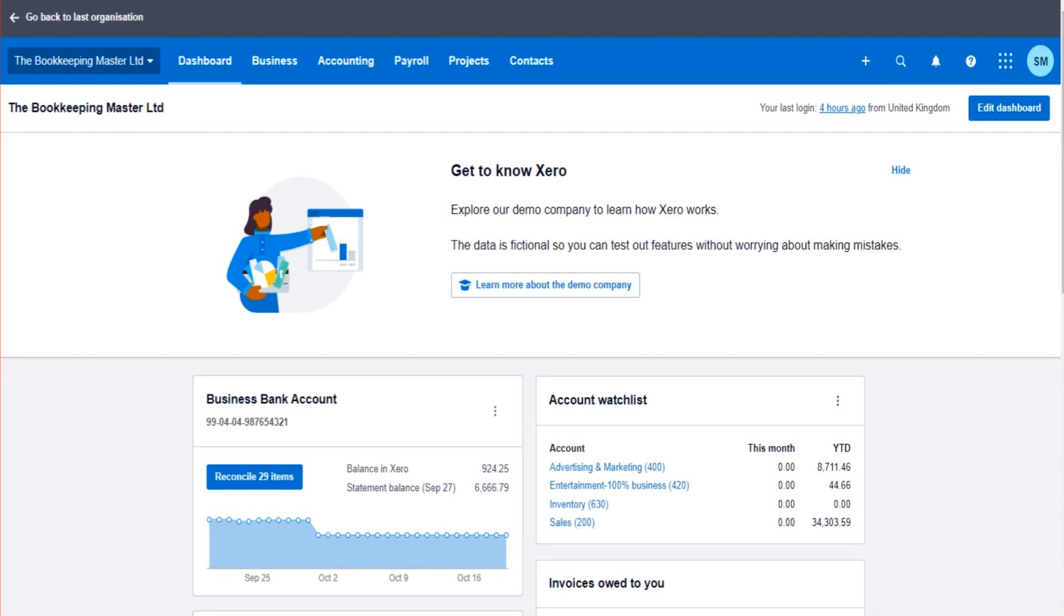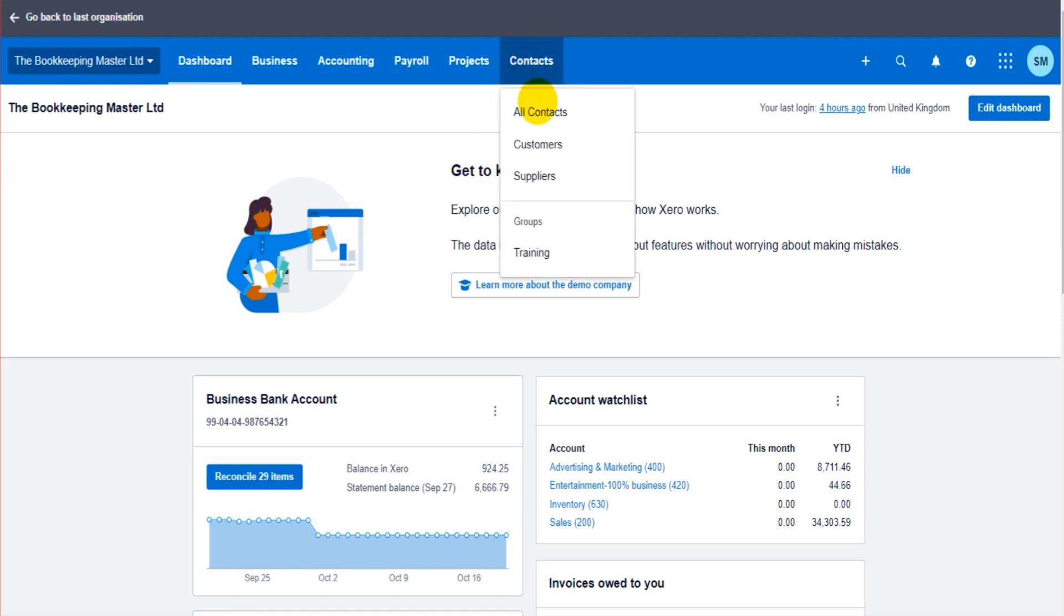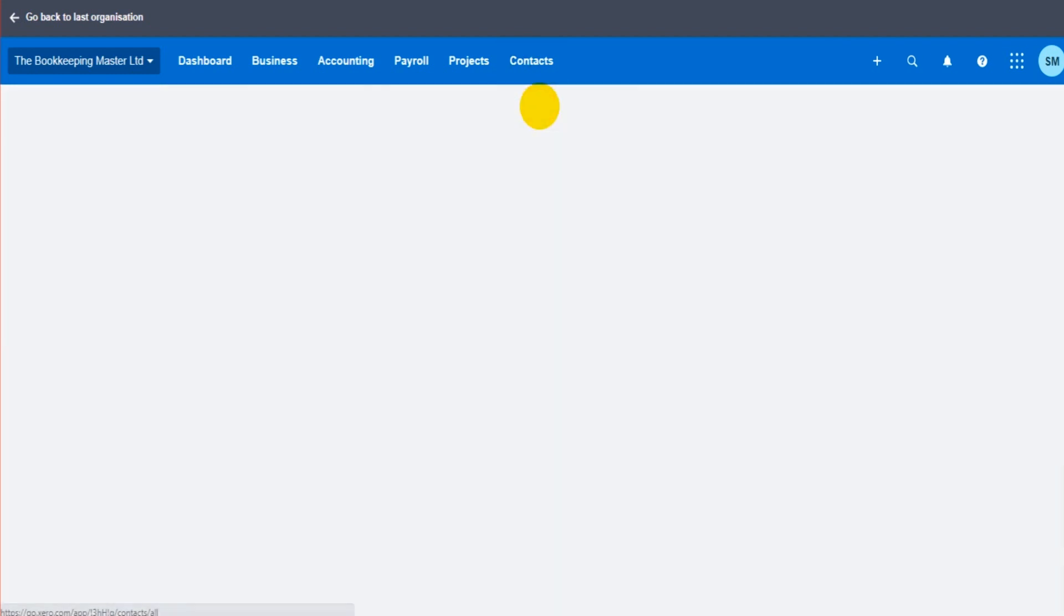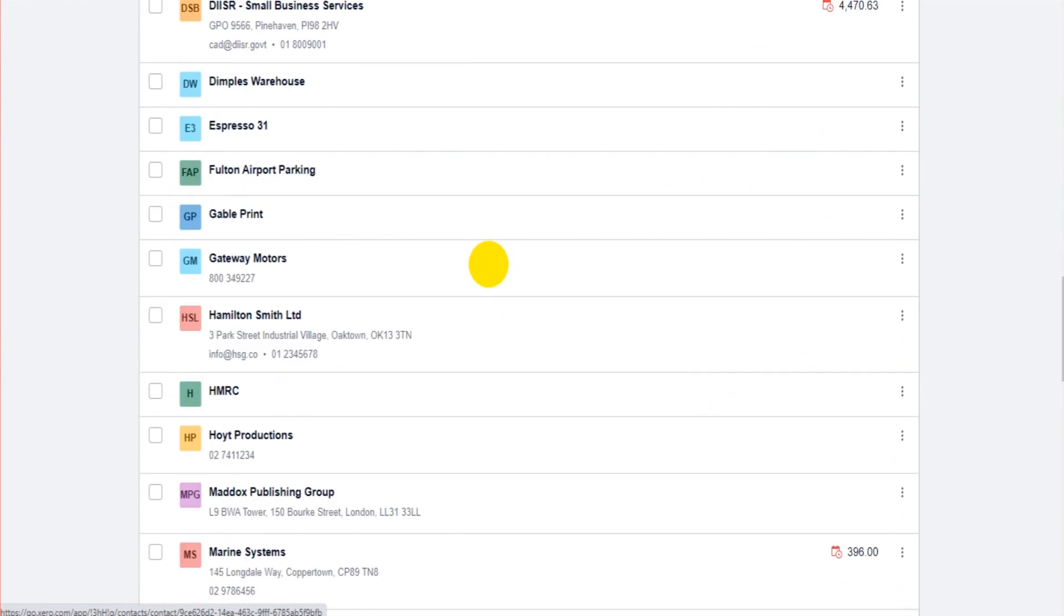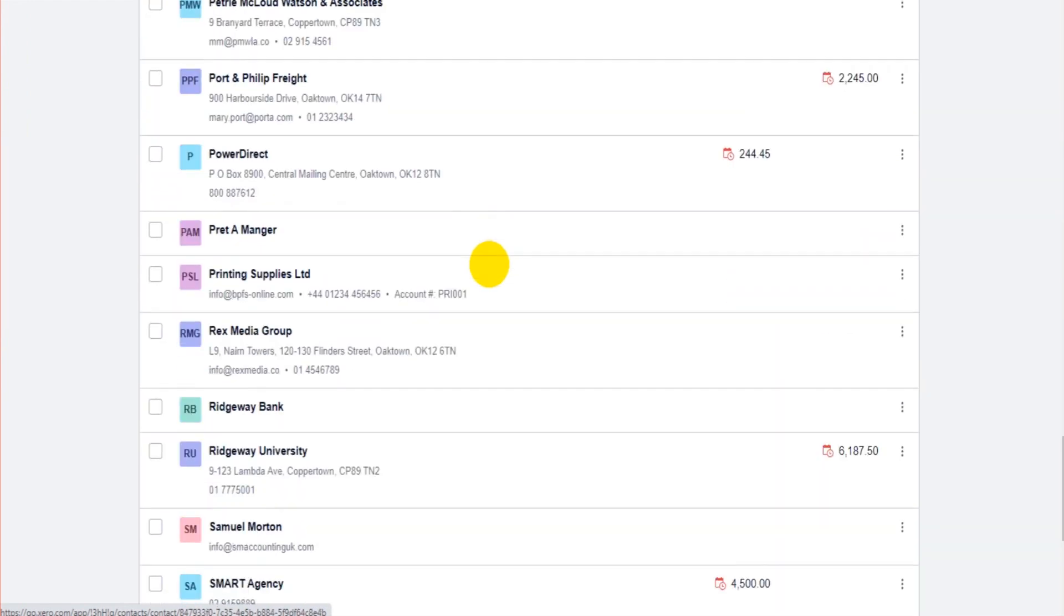In this video I'm going to show you how to view and edit customer contacts on Xero accounting software. In the previous video I showed you how to add a contact by going to Contacts here, clicking on New Contact, and the contact we added, the customer we added, was Printing Supplies Ltd.